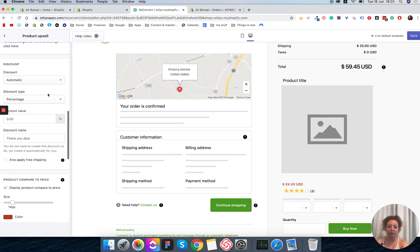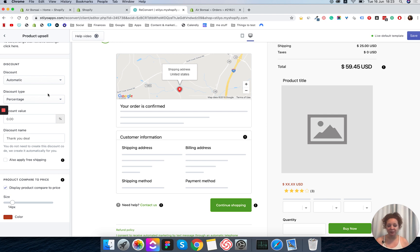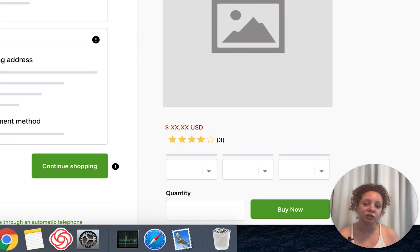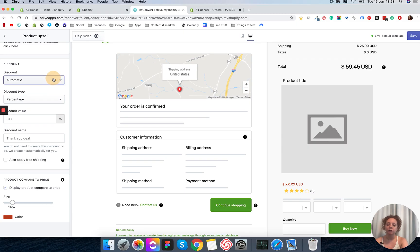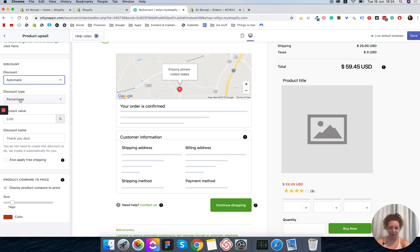Now for the interesting part — the discount. You want to give your customers a discount on the product upsell to encourage them to buy, and we always recommend giving as big a discount as possible. On the thank you page you've already returned the investment of this customer — they already bought something — so you can afford to give a bigger discount and still make a profit. You can choose either a pre-made discount code you've created in your store, or you can let us manage it with an automatic discount.